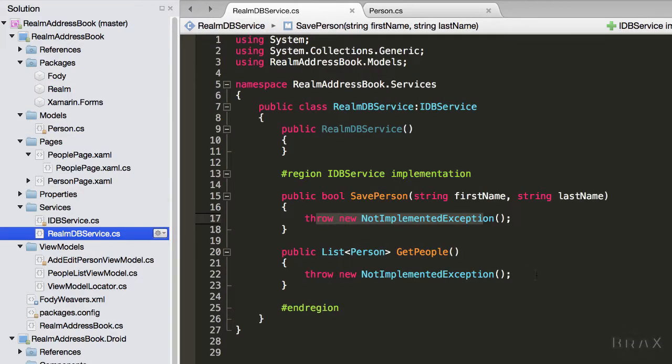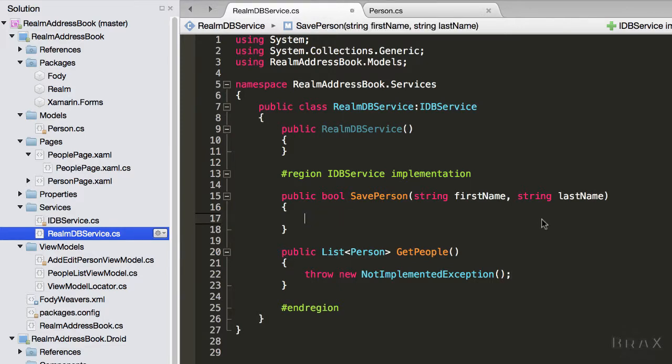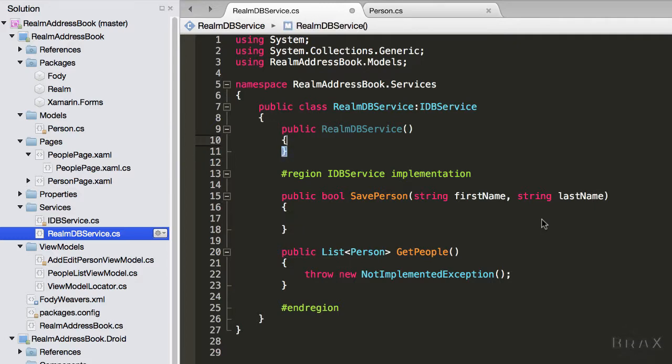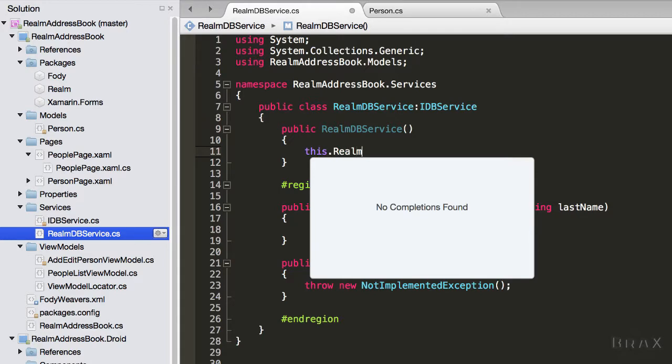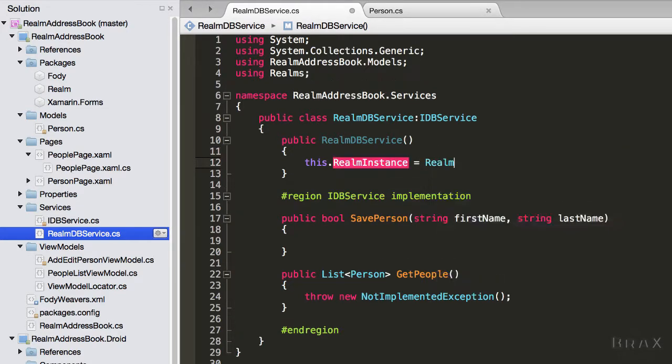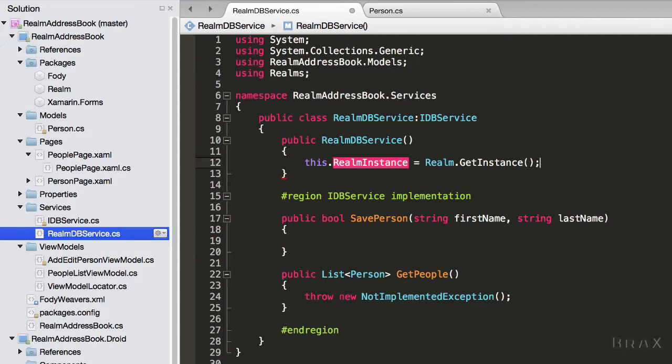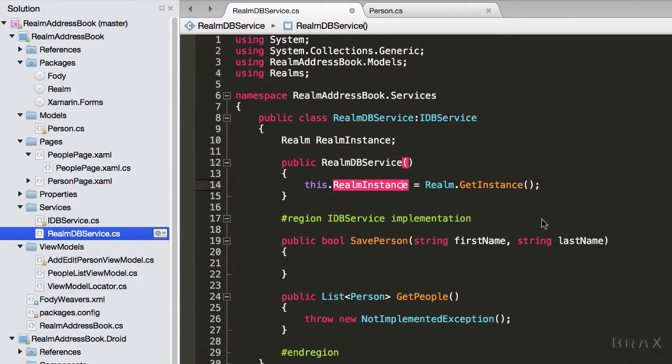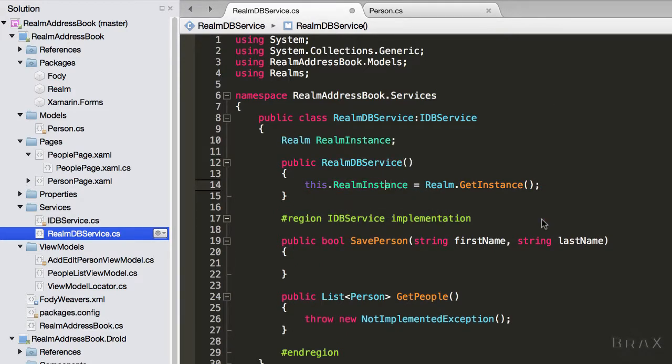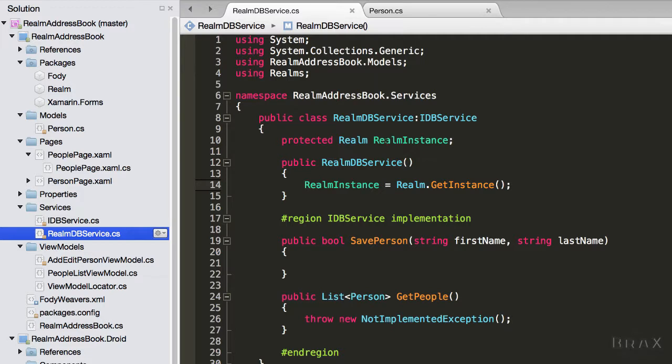Now I'm going to go into my Realm DB service and update save person. Before I update save person, I need to get an instance to Realm. So I'm going to say this.RealmInstance = Realm.GetInstance(). This is just a convenient reference that we can use locally. I'm going to make this protected in case I ever want to extend this class.